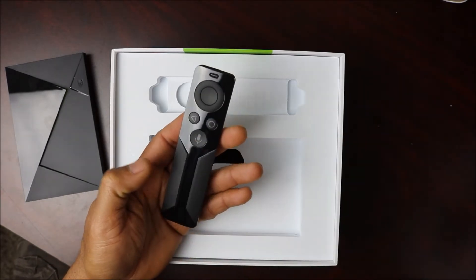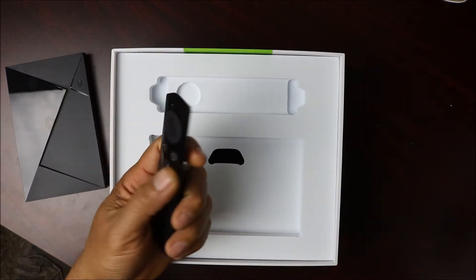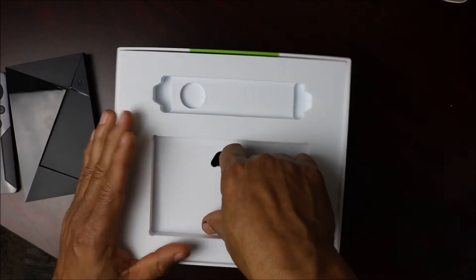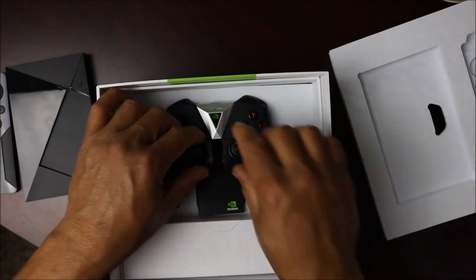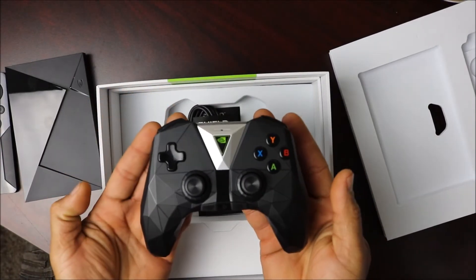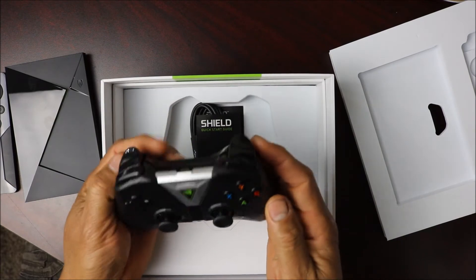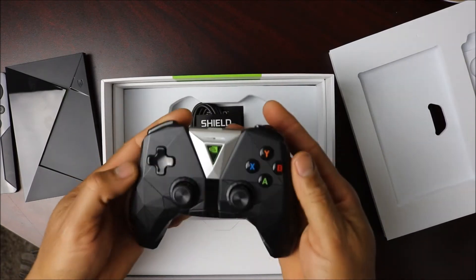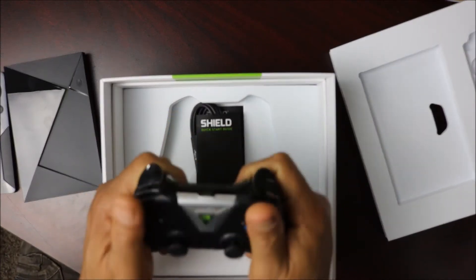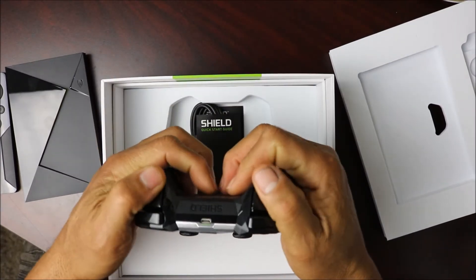Let's go underneath the box here. Oh, here we go. It comes with the controller, your game controller. Really nice, feels really well built in the hand. Really nice.